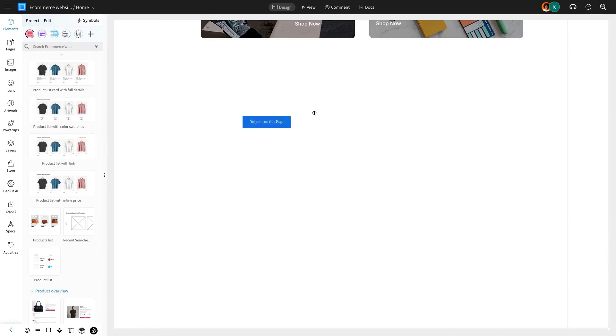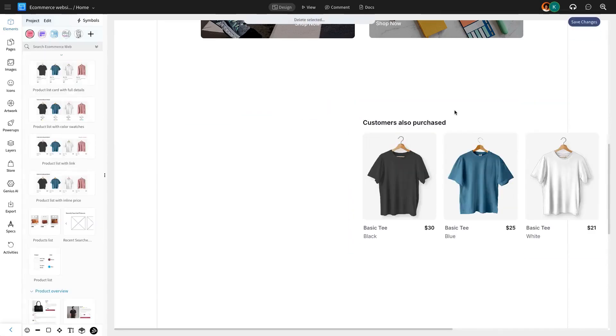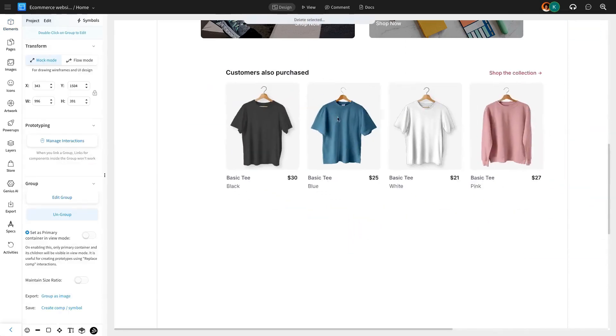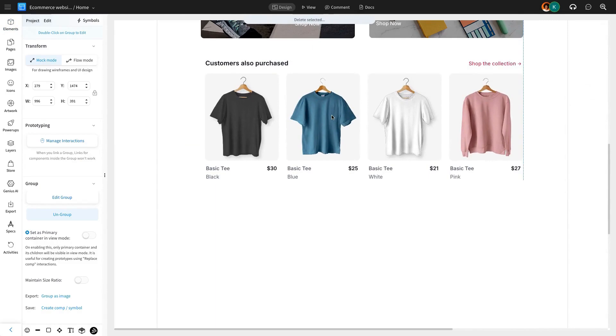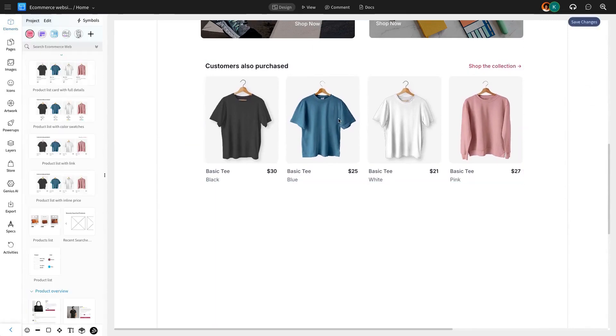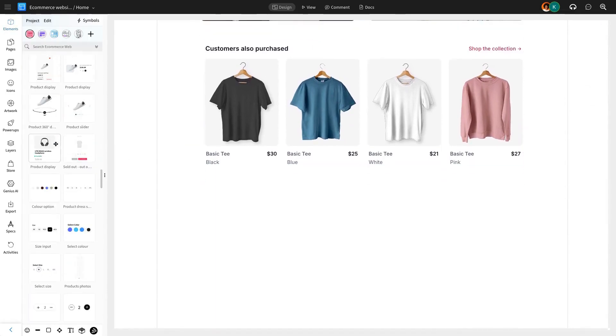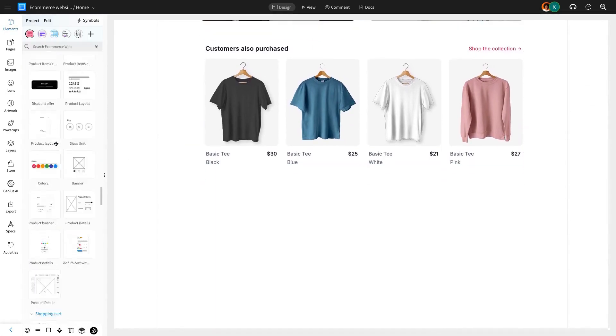Another important aspect of your e-commerce home page is showcasing popular products. This section, highlighting trending items, is readily available in your UI pack and can easily be integrated into your wireframe design.